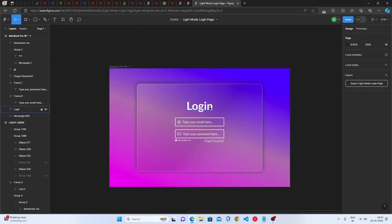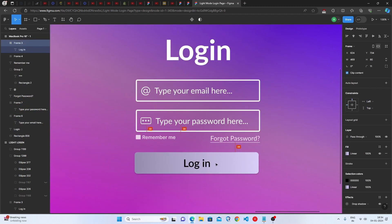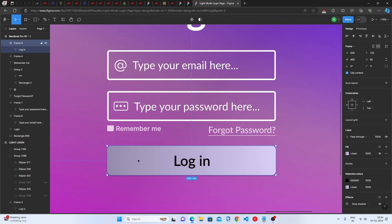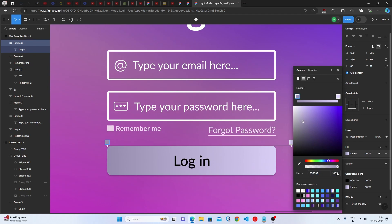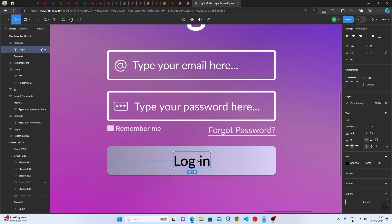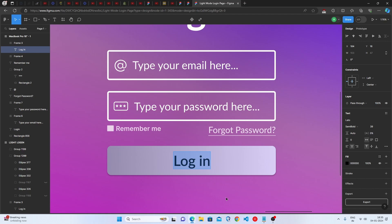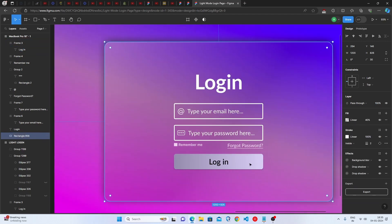Now we have the Login button. It's a rectangle with a linear gradient — the first color code at 100% opacity and the second color code at 100% opacity. For the button text, use Lato as the font family, Semi Bold as the font weight, 39 pixels as the font size, and fully black as the color.